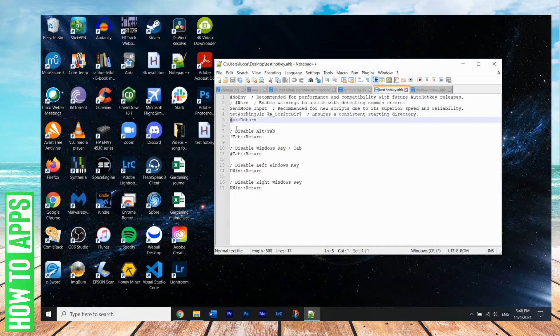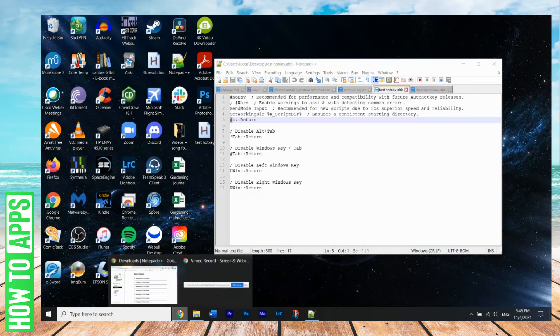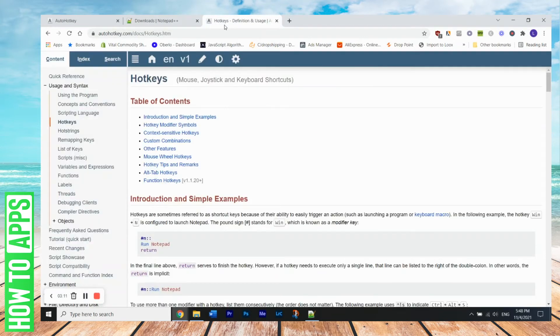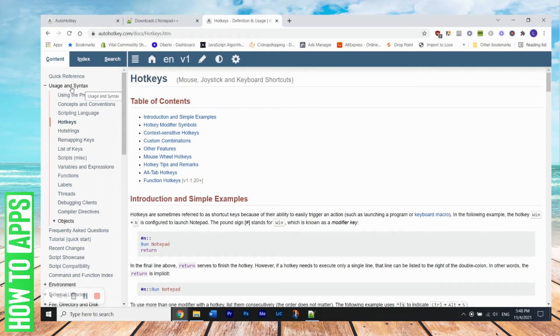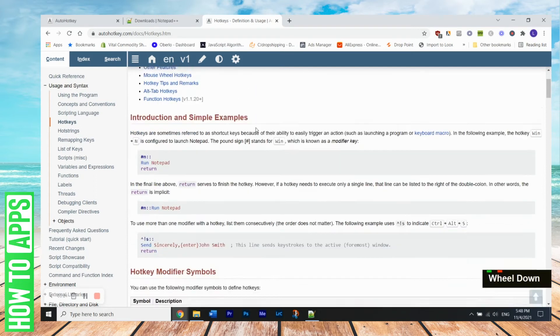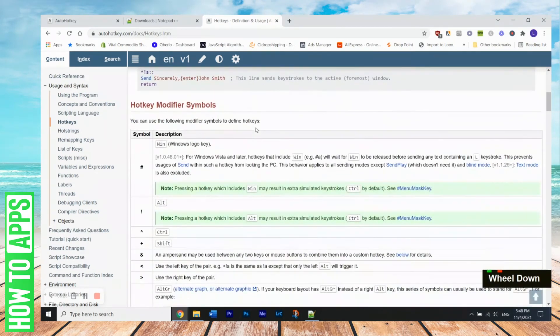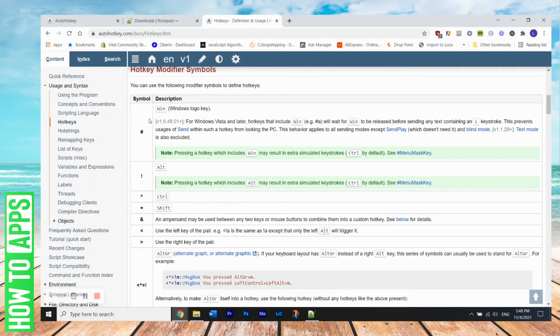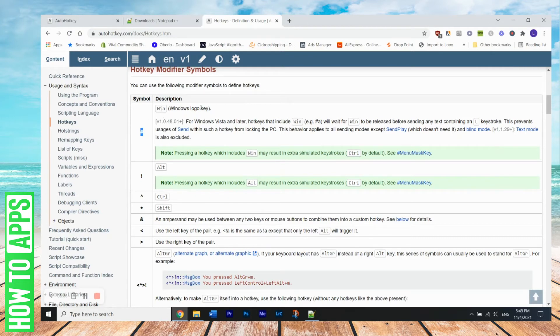So basically, this little pound symbol represents the Windows key. And the reason why, how I know that is, if I go to AutoHotKey's website, if you go to the usage and syntax, they have a little reference guide here. So this will also be linked in the description as well. So this hotkey section here kind of gives us hotkey modifier symbols.